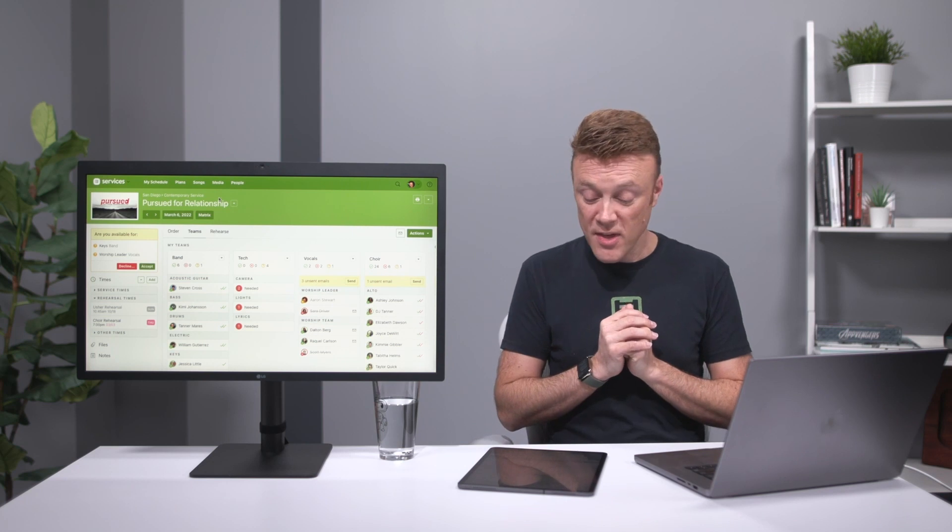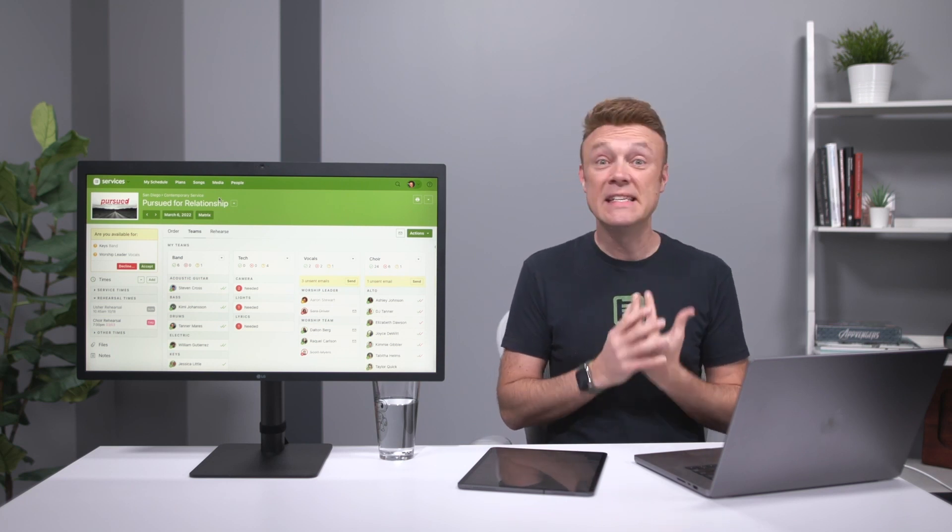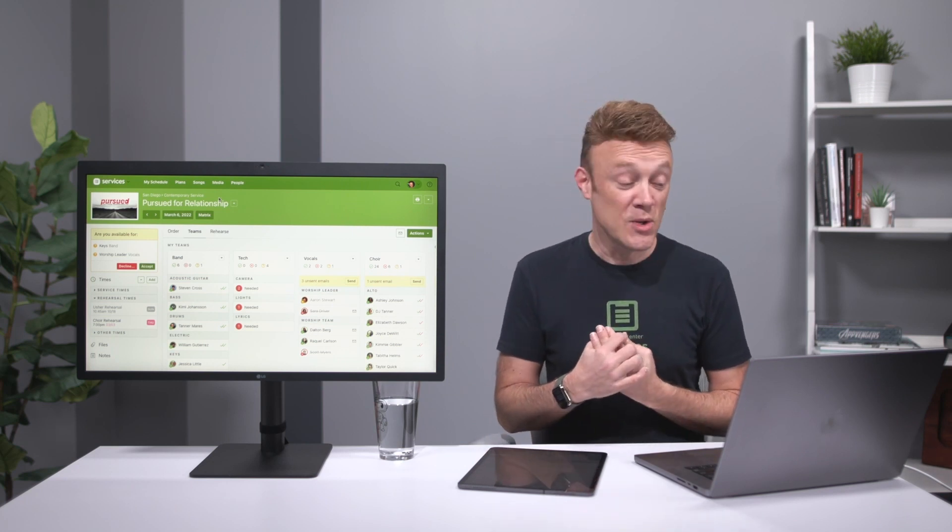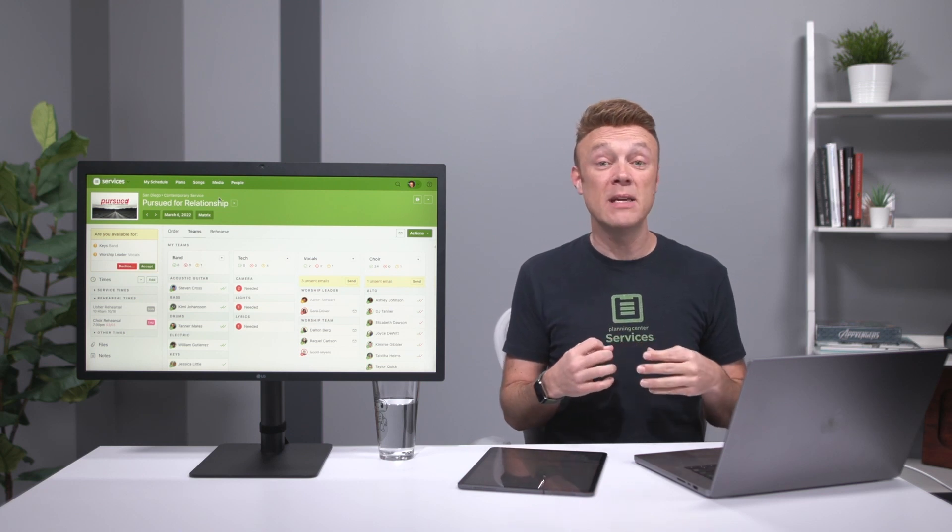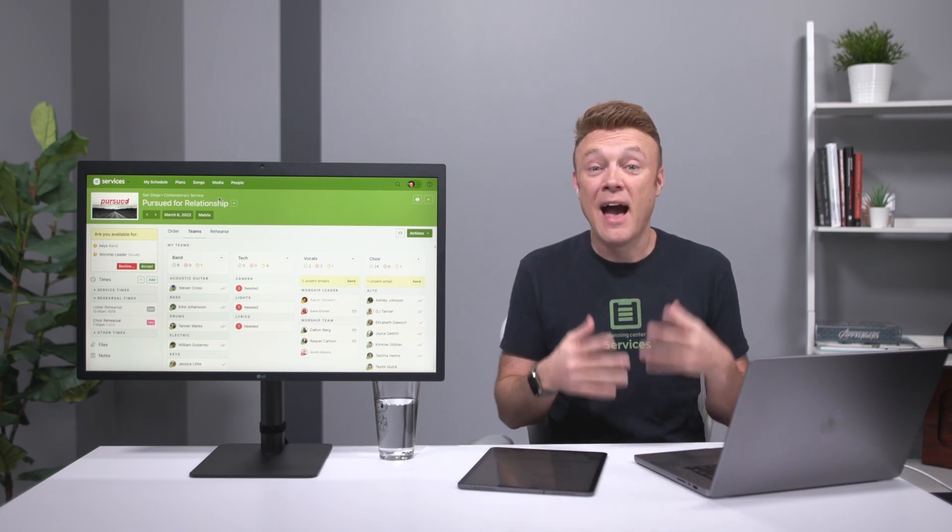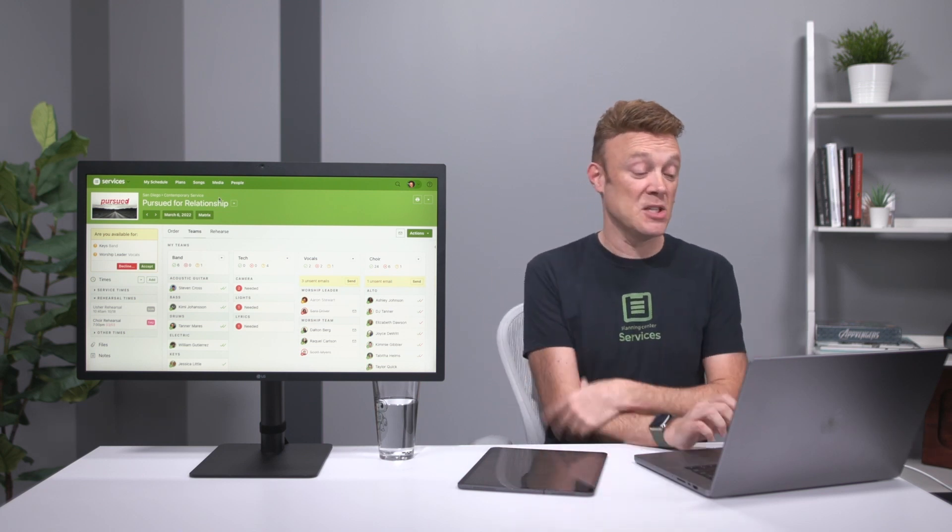How do we do a sign-up sheet? Well the first step is needed positions. You have to tell Planning Center how many people are even allowed to sign up. How many people do you need in each position?